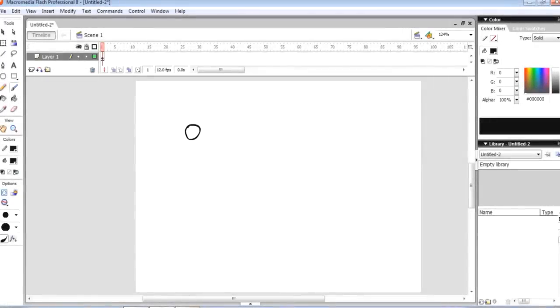Hello again everybody. As you can see by the title, this is the long awaited Flash animation basic animation tutorial.